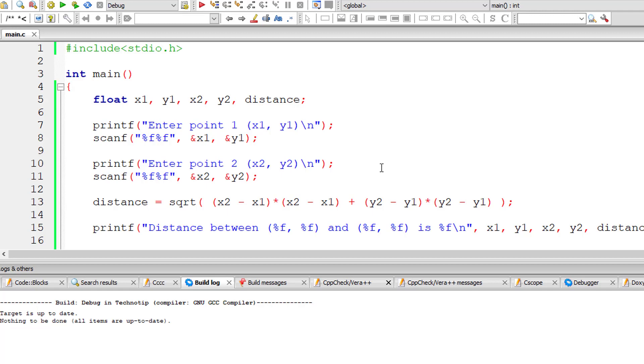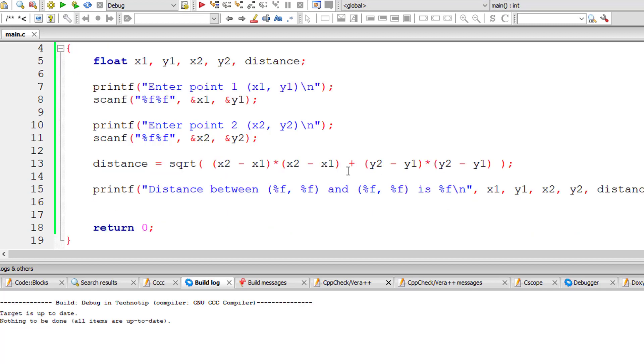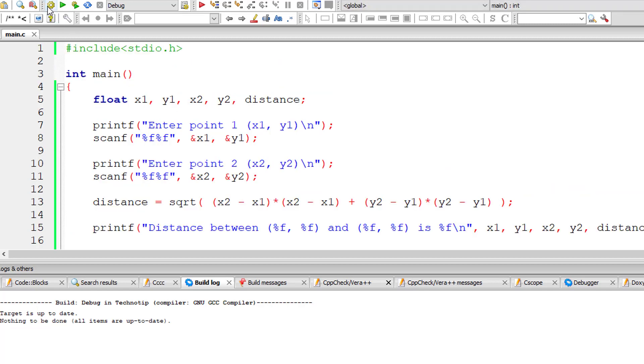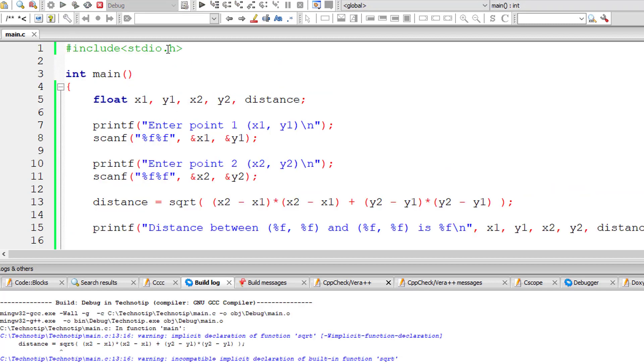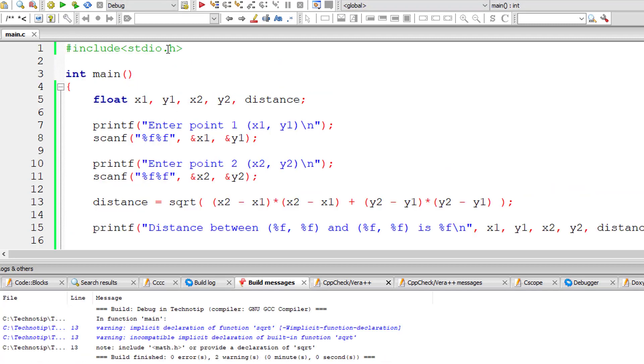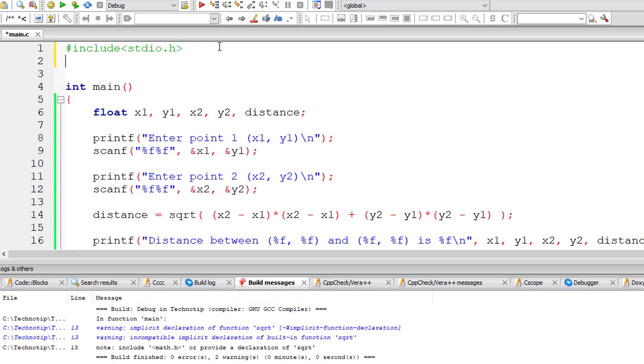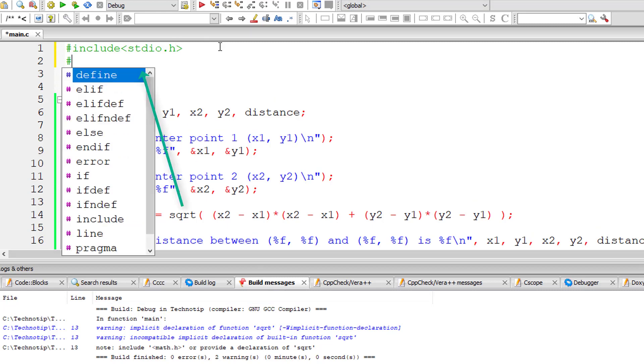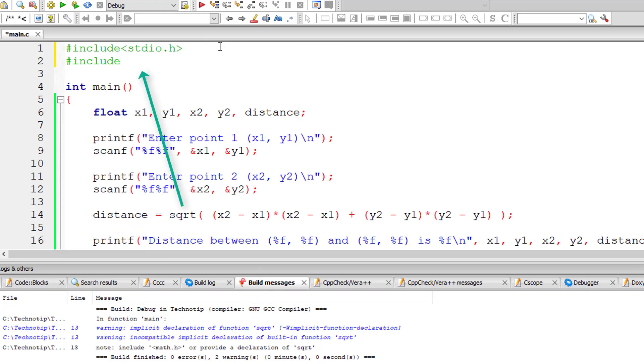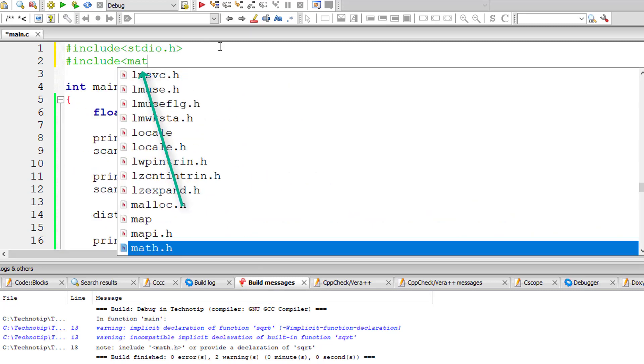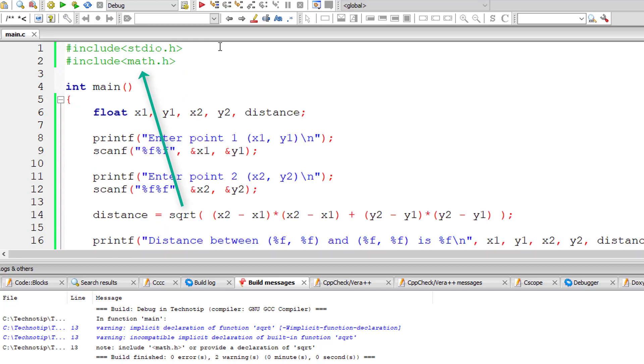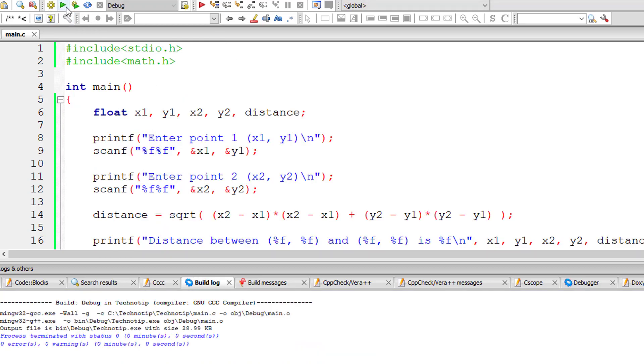So that's it. Let me compile this. We have an error here. We need to include math.h library because we are using sqrt built-in method which is present inside the header file math.h.